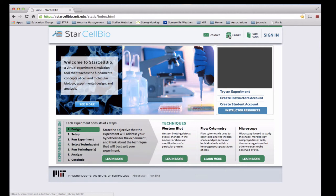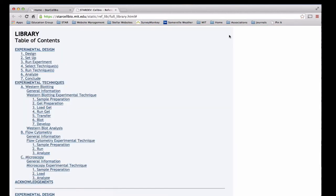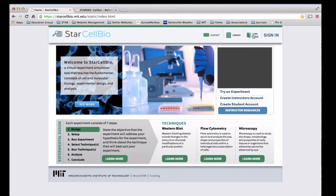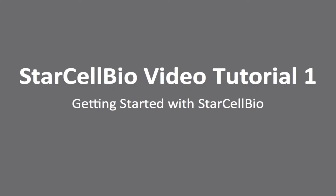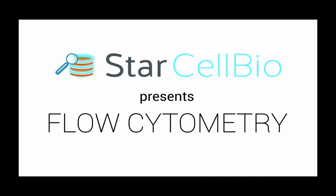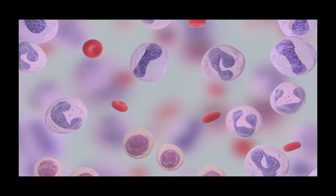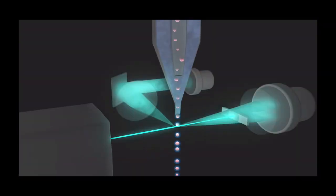StarCellBio includes key resources such as a reference library to enhance student understanding of the biological principles contained within the program, a user manual, as well as video tutorials and 3D animations, all of which were specifically designed to create a complete user experience.